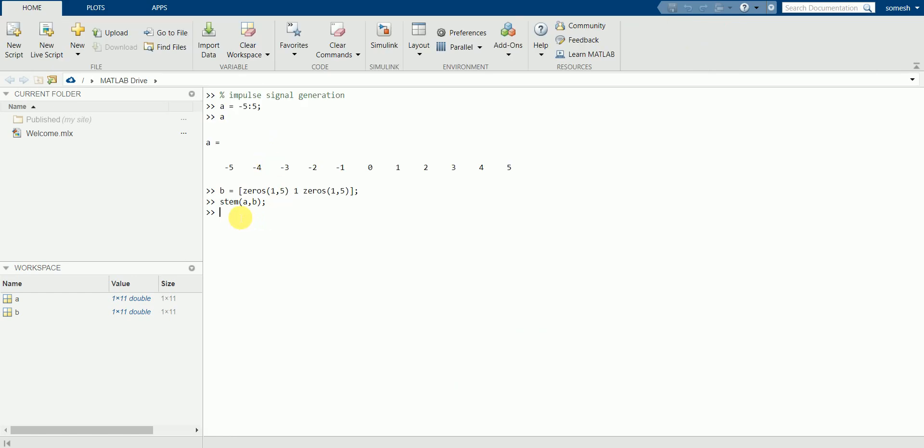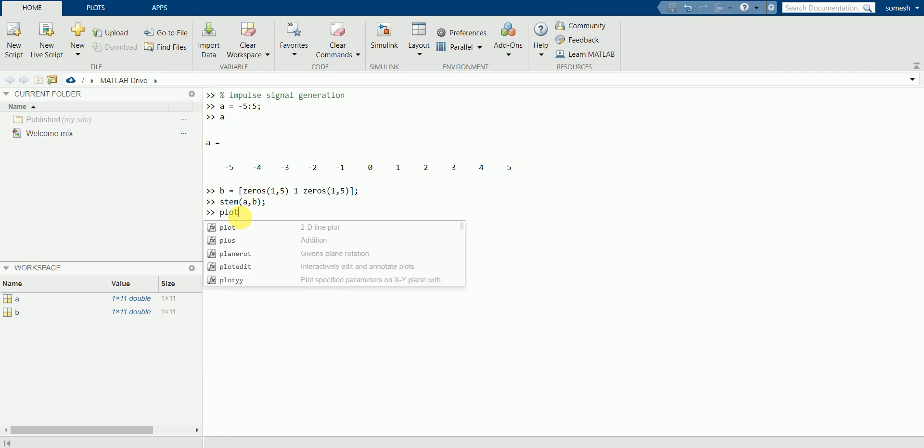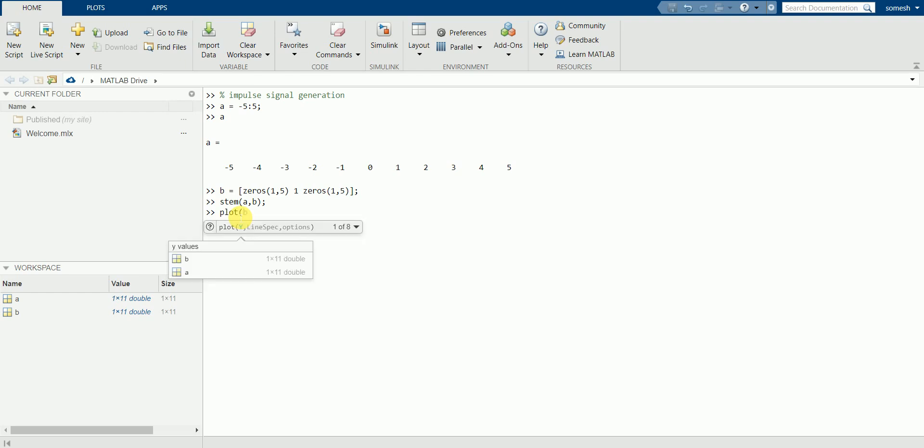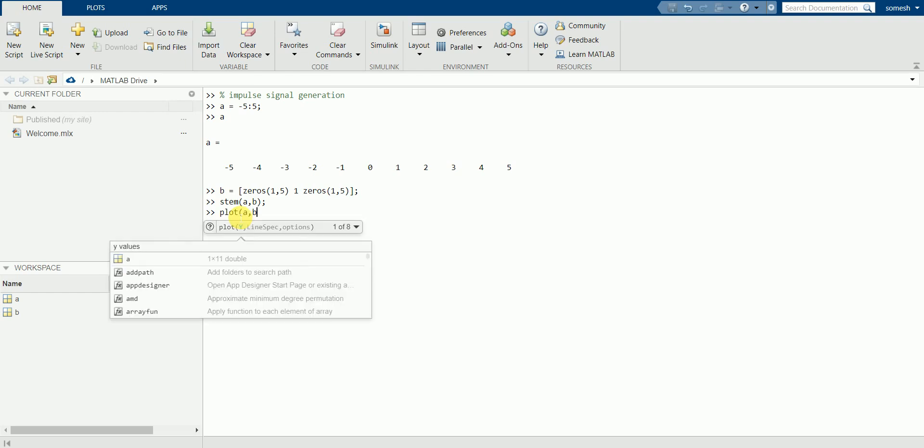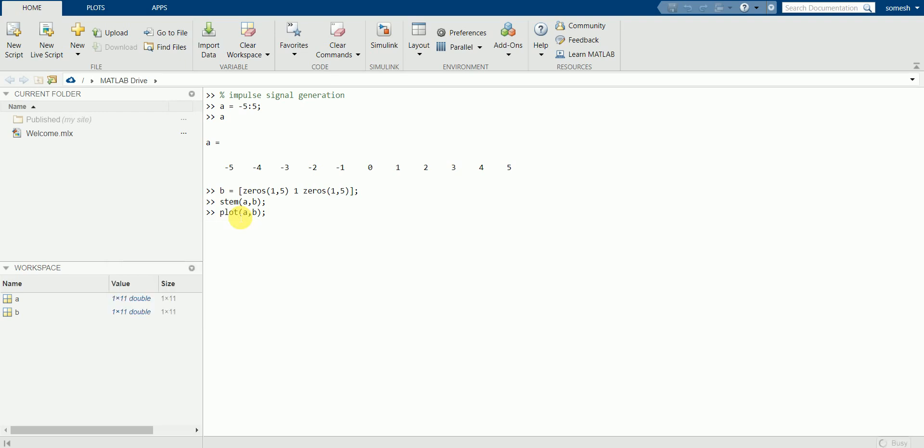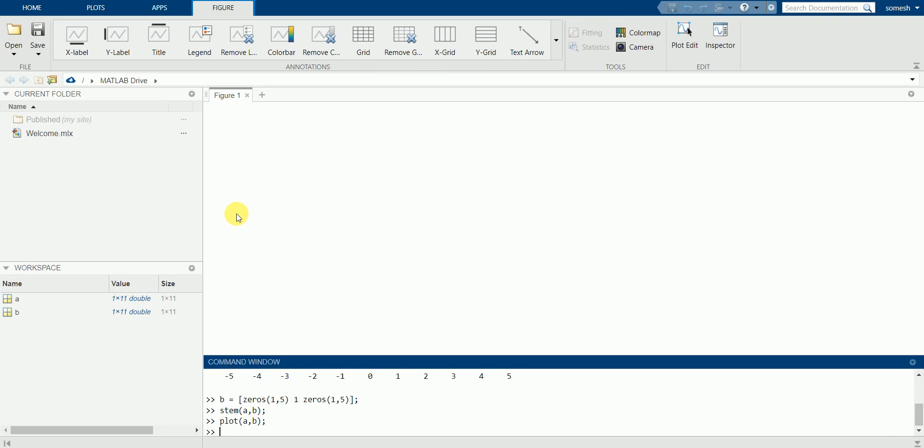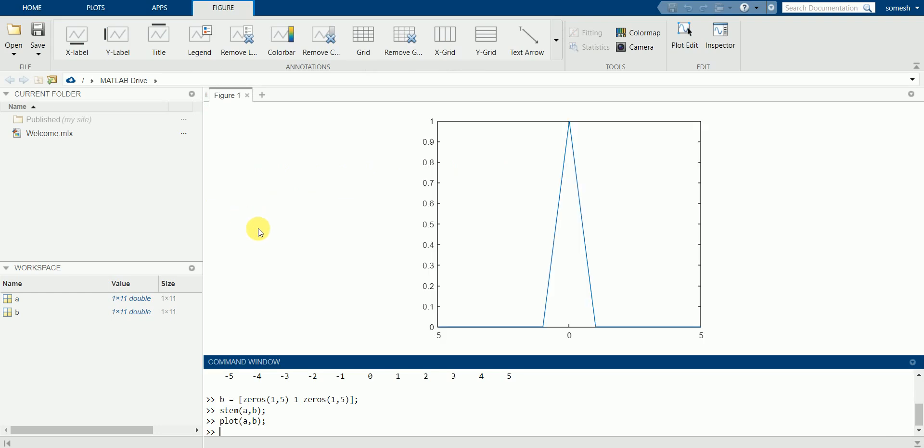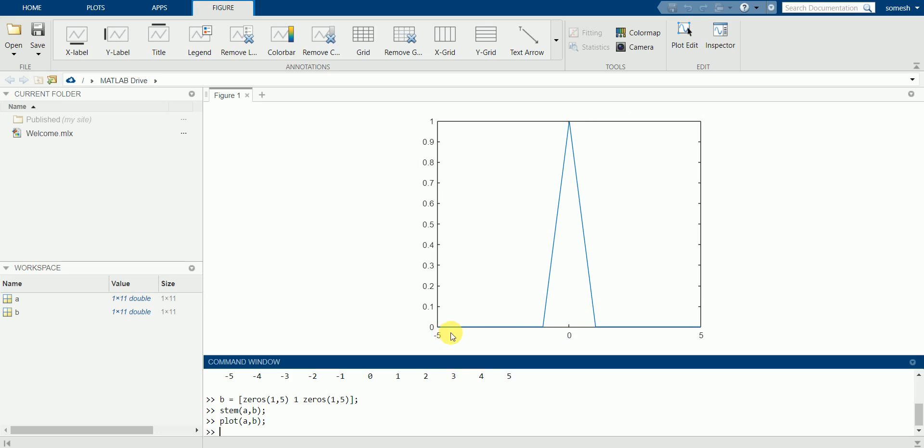Let's close this one for the time being. Let's see how we'll get the graph when we use plot command. Plot a comma b. And you can see the difference between the stem and plot command. Stem uses discrete values at a particular instant of time, but a plot command uses continuous values. That is the reason why it is coming like this way.